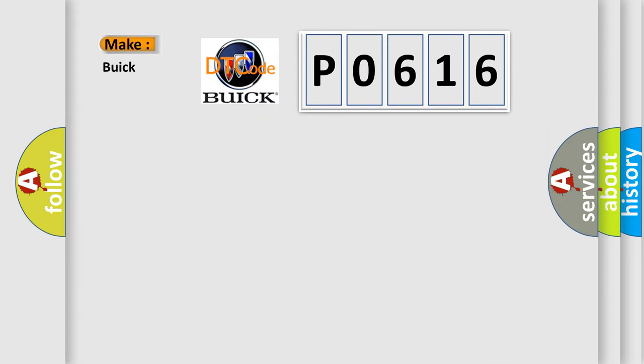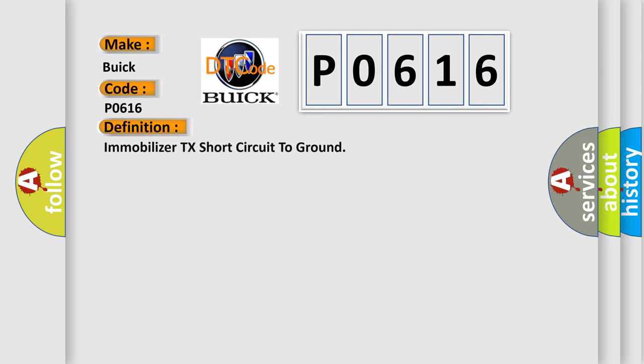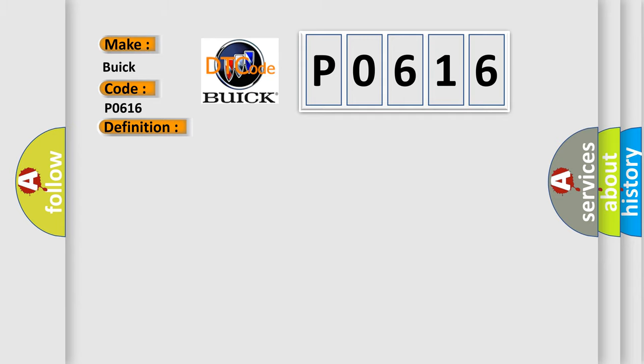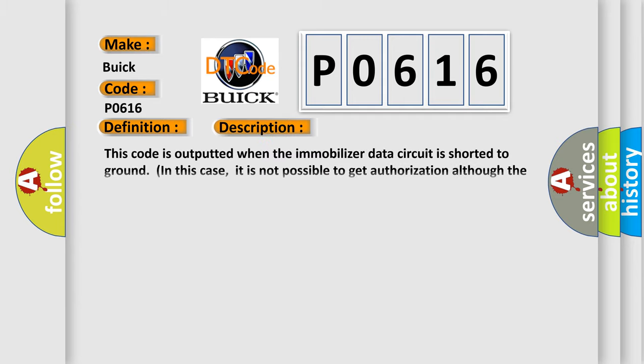So, what does the Diagnostic Trouble Code P0616 mean? The basic definition is immobilizer TX short circuit to ground. And now this is a short description of this DTC code. This code is outputted when the immobilizer data circuit is shorted to ground. In this case, it is not possible to get authorization although the fob is in the holder.